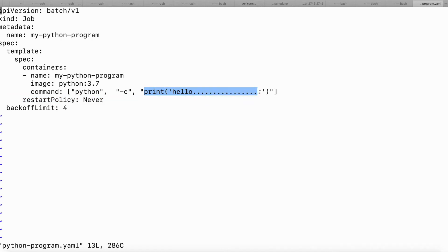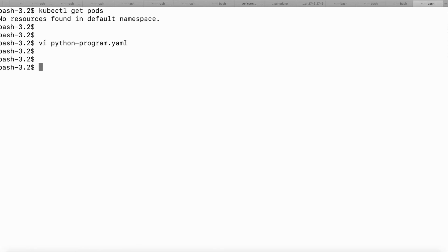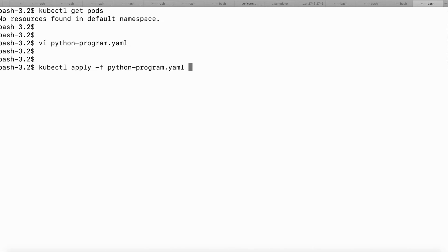Let's see whether this print hello works fine within the Kubernetes pod, which I'm going to submit through kubectl. Let me close this file. I'm going to submit this YAML file using the kubectl apply command with the -f parameter — python-program.yaml.